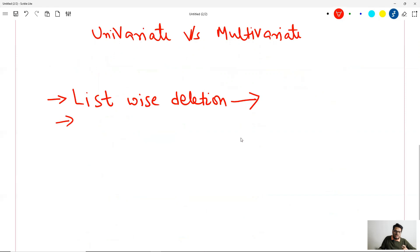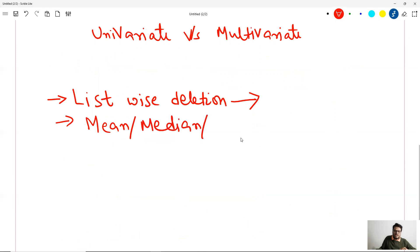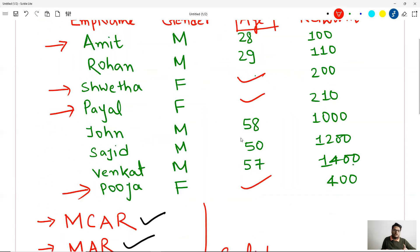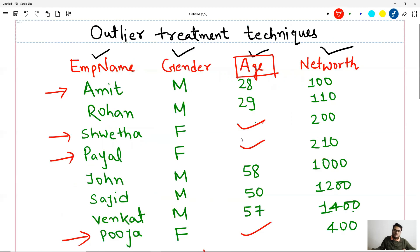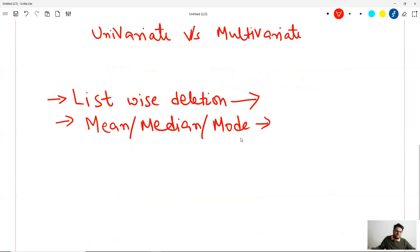The second imputation technique is mean, median, mode imputation — all of you know this one. You take the mean of the column and impute it, or the median or the mode, depending on whether it's a categorical or numerical variable. This is a simple technique that is taught in introductory data science classes.